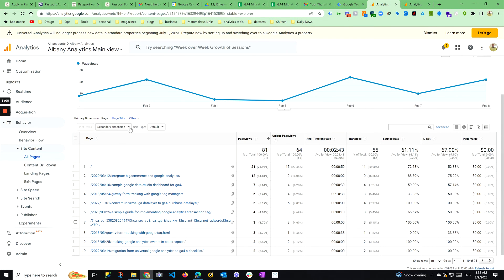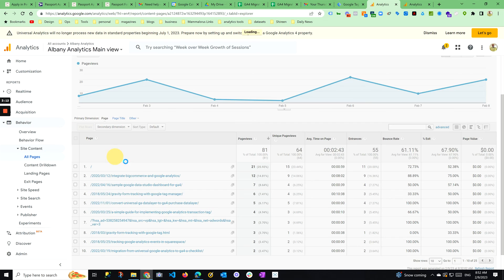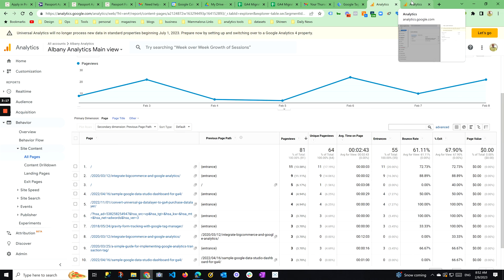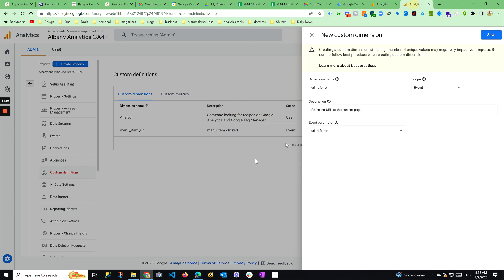So you could add a secondary dimension which is previous page path — that's pretty much what you will be able to do here too. This was available by default in GA3, and it's not there by default in GA4 — hence this step. I hope it's useful.